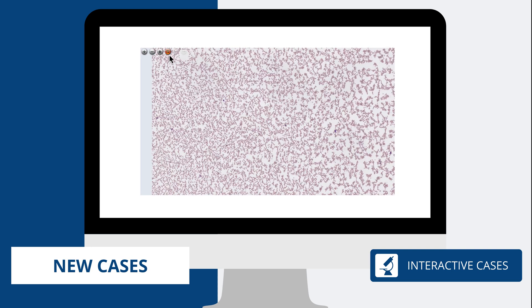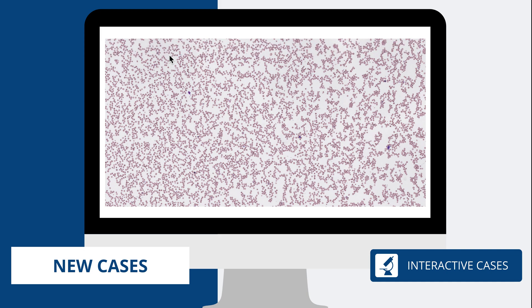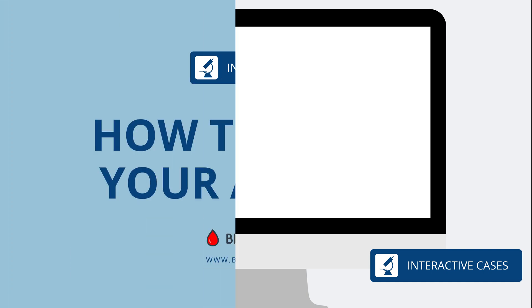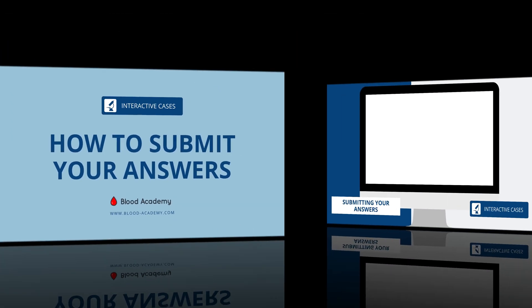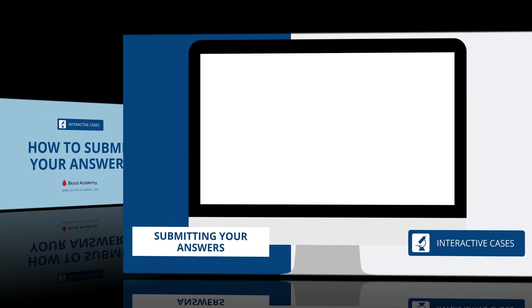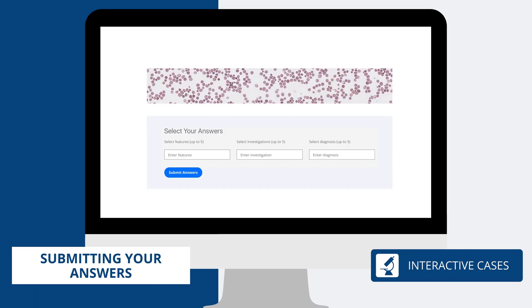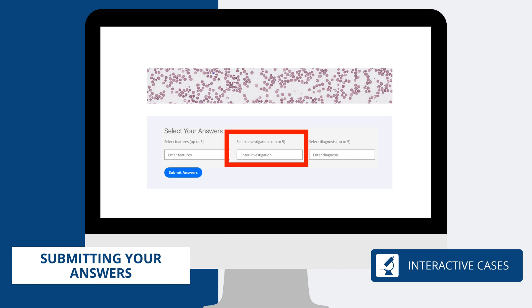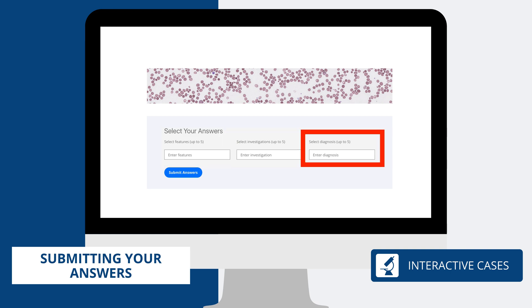Use the full screen mode to enlarge the slide image. Once you have an idea of what the case is about, you will need to submit your answers. These relate to the morphological features seen in the slide, supplementary investigations to help deliver a diagnosis, and a provisional diagnosis or diagnoses.